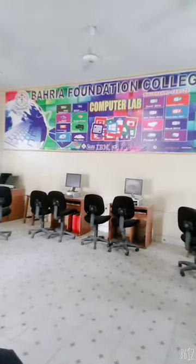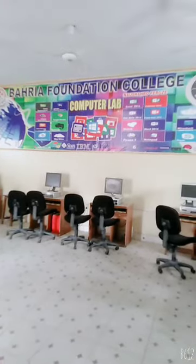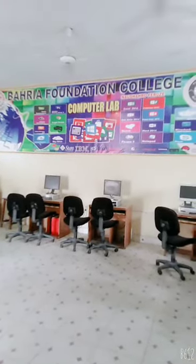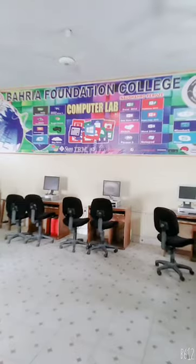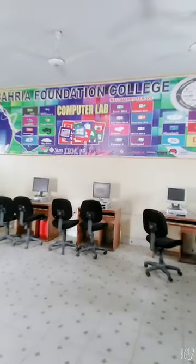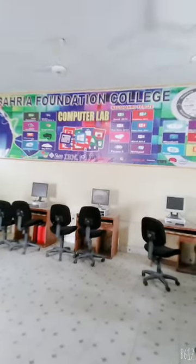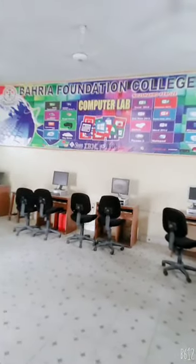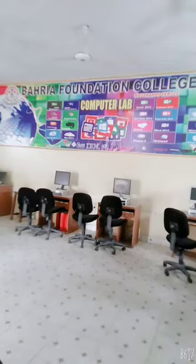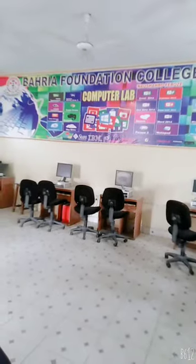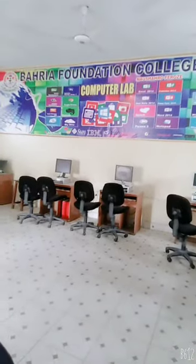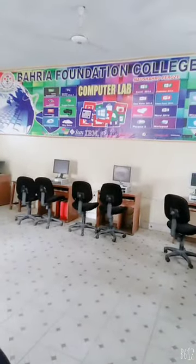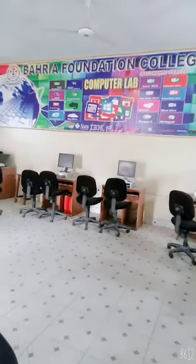Assalamu alaikum dear students of class 1, hope you all will be fine. Welcome to your online video class of computers. Dear student, today we are going to learn computer practicals. It is our first computer practical in class 1, so let's start our today practical.